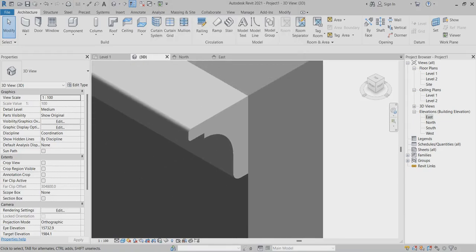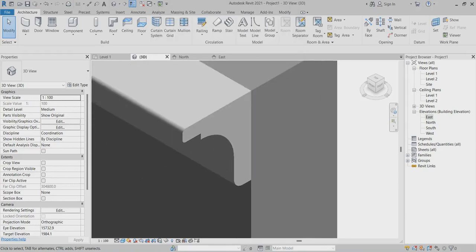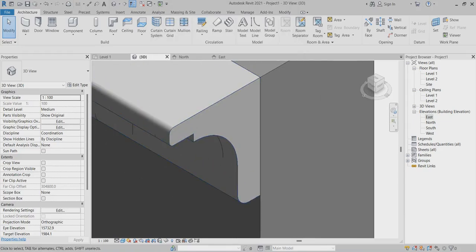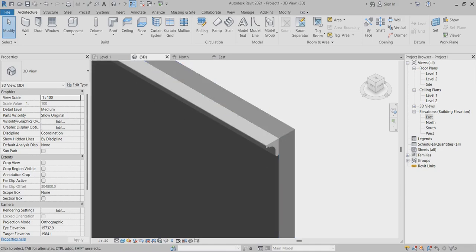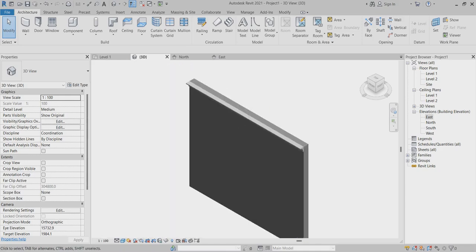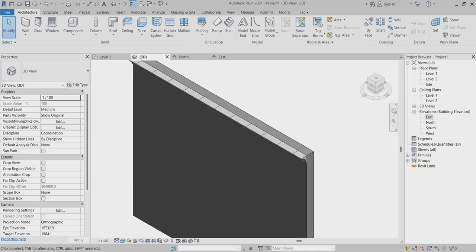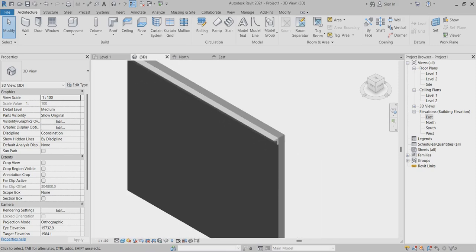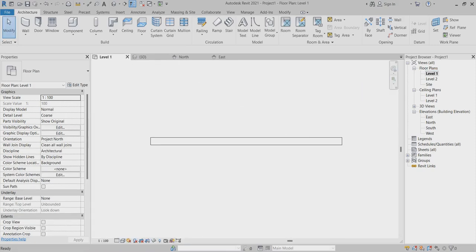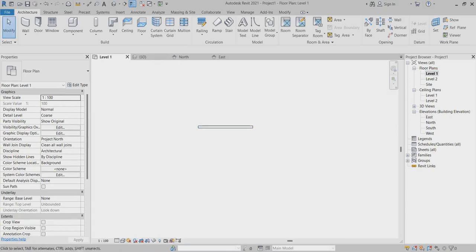In this video I will explain how to create cornice styles or any profile in the wall. First of all, I'll go to Level 1 and create a new wall here.